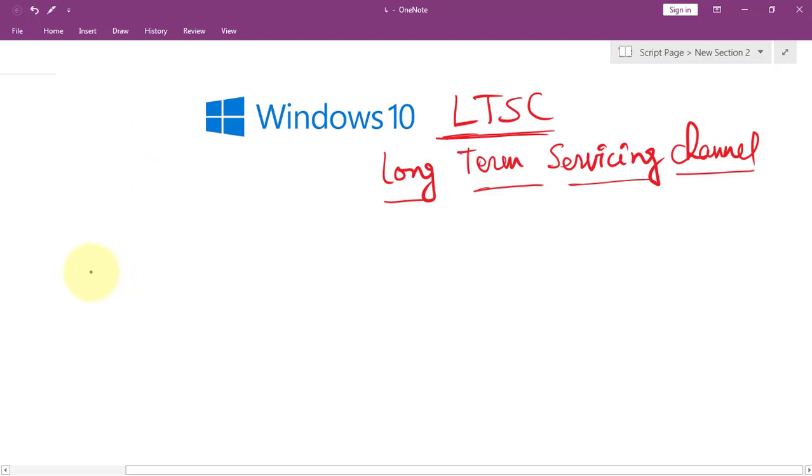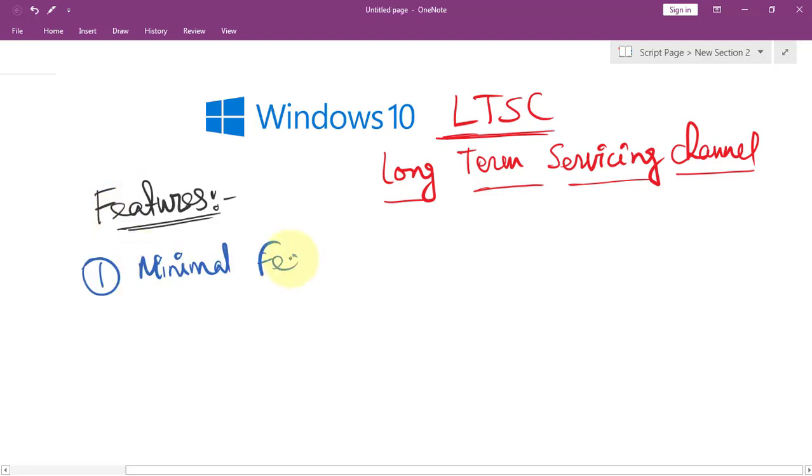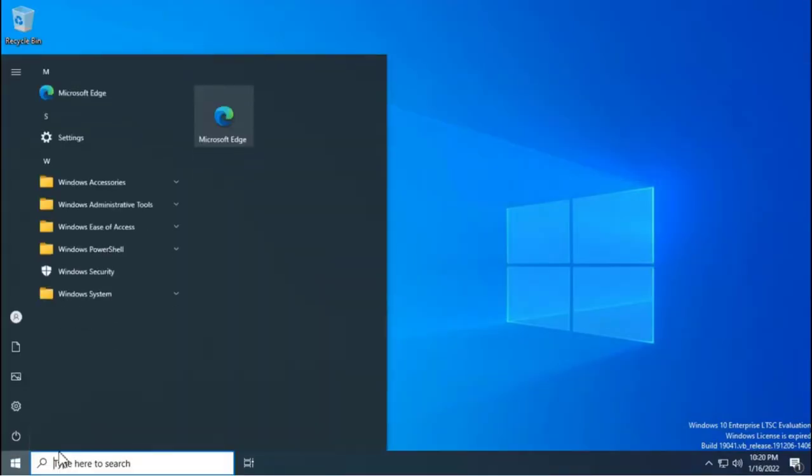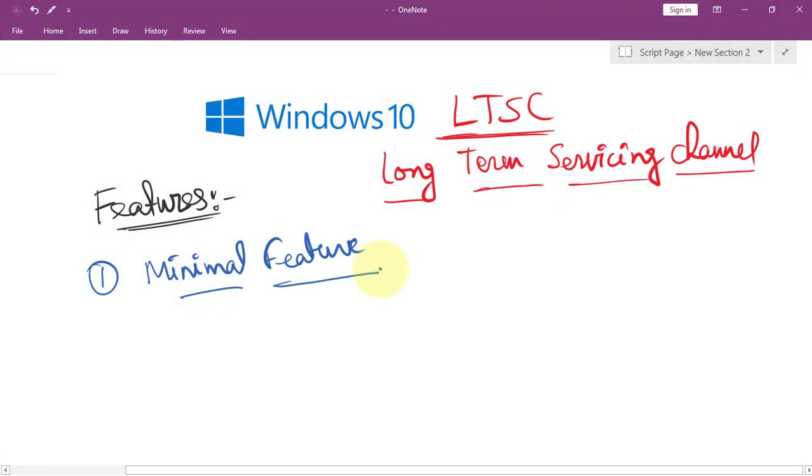Let's talk about some key features. First, this version comes with minimal features and updates. Unlike regular Windows 10, it does not receive feature updates regularly. Secondly, we do not find